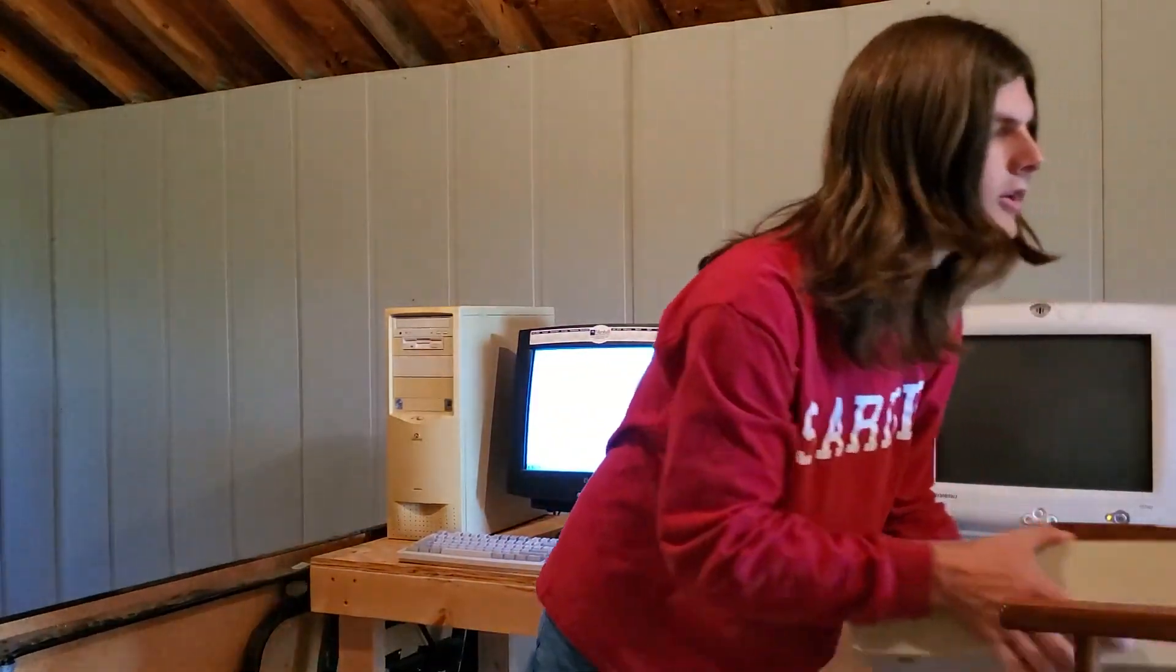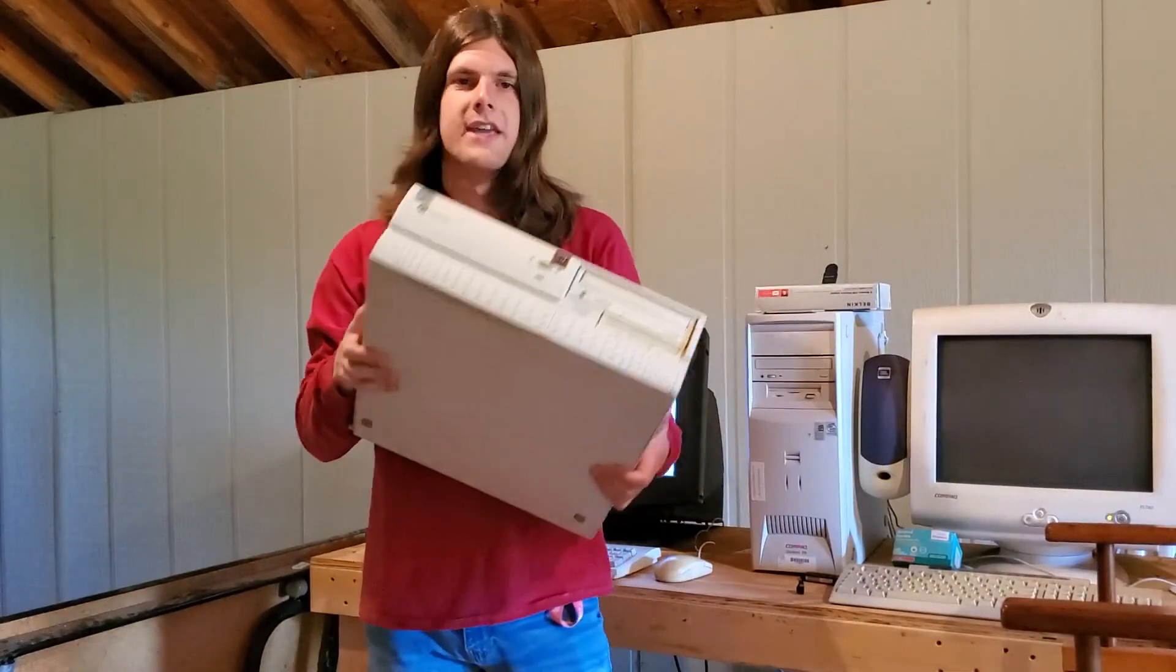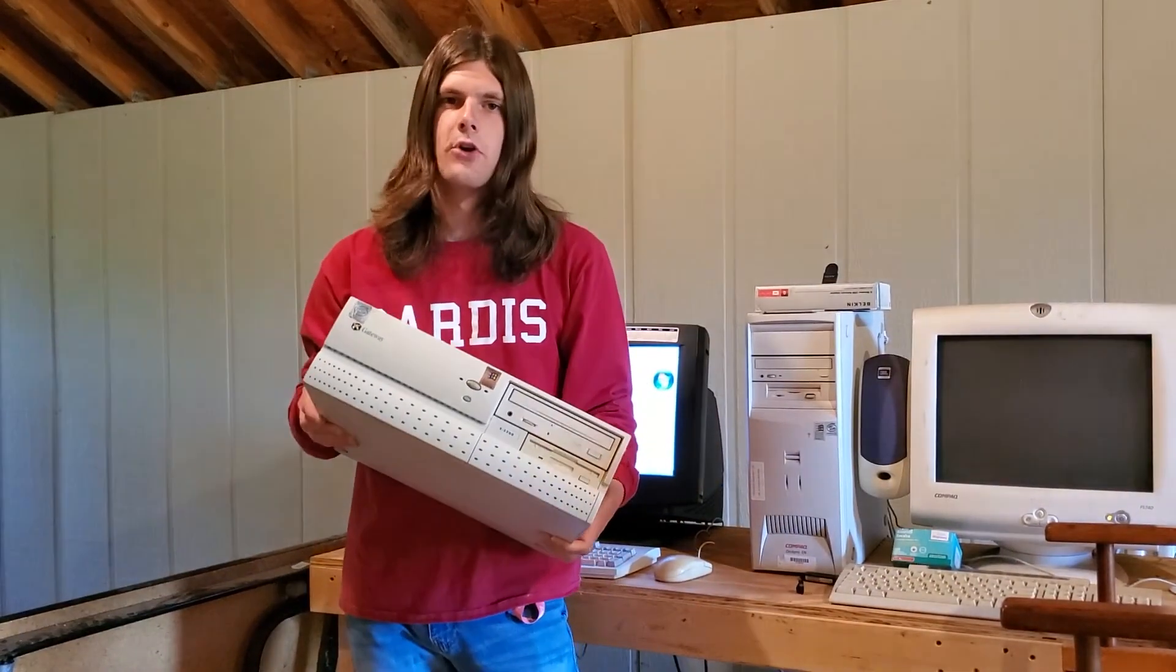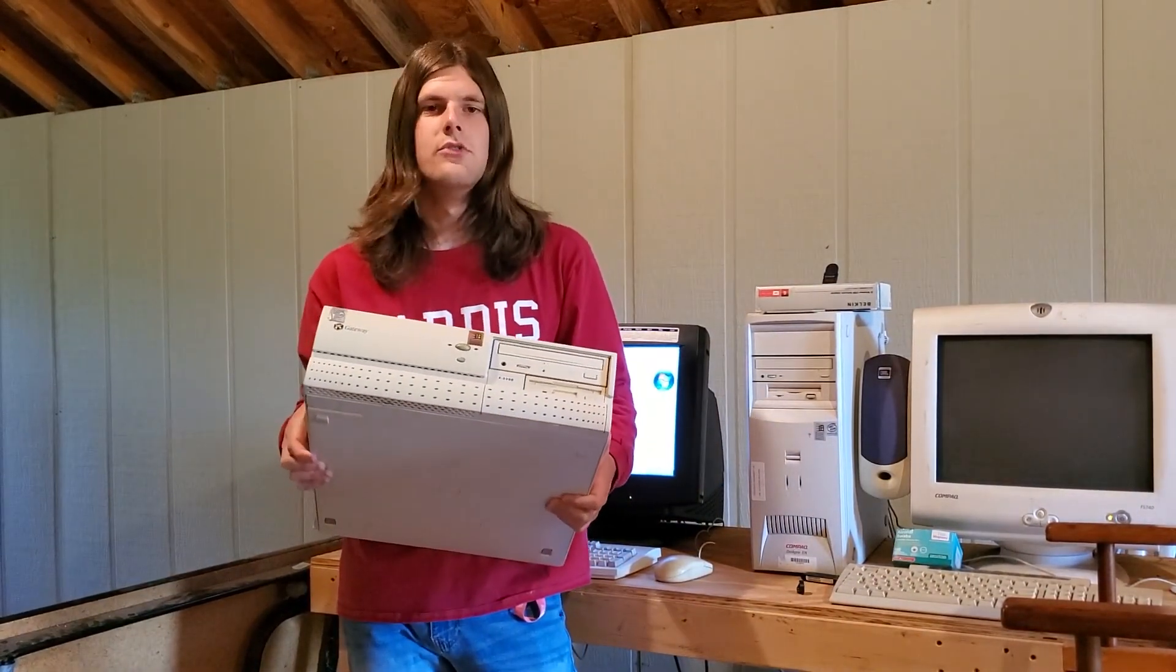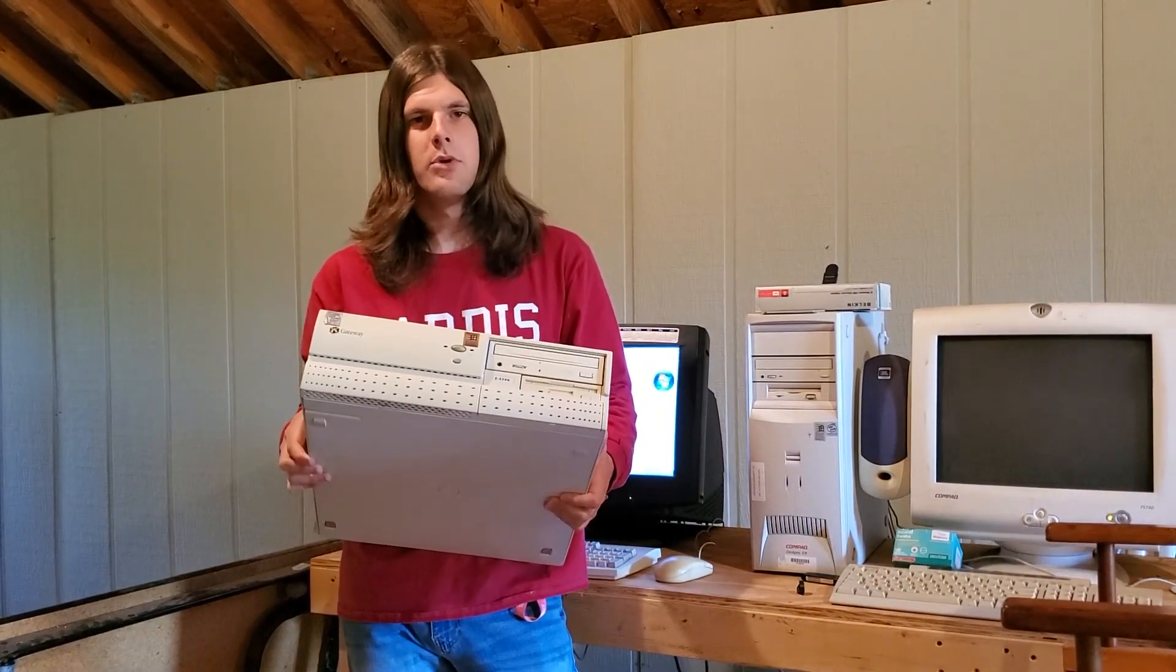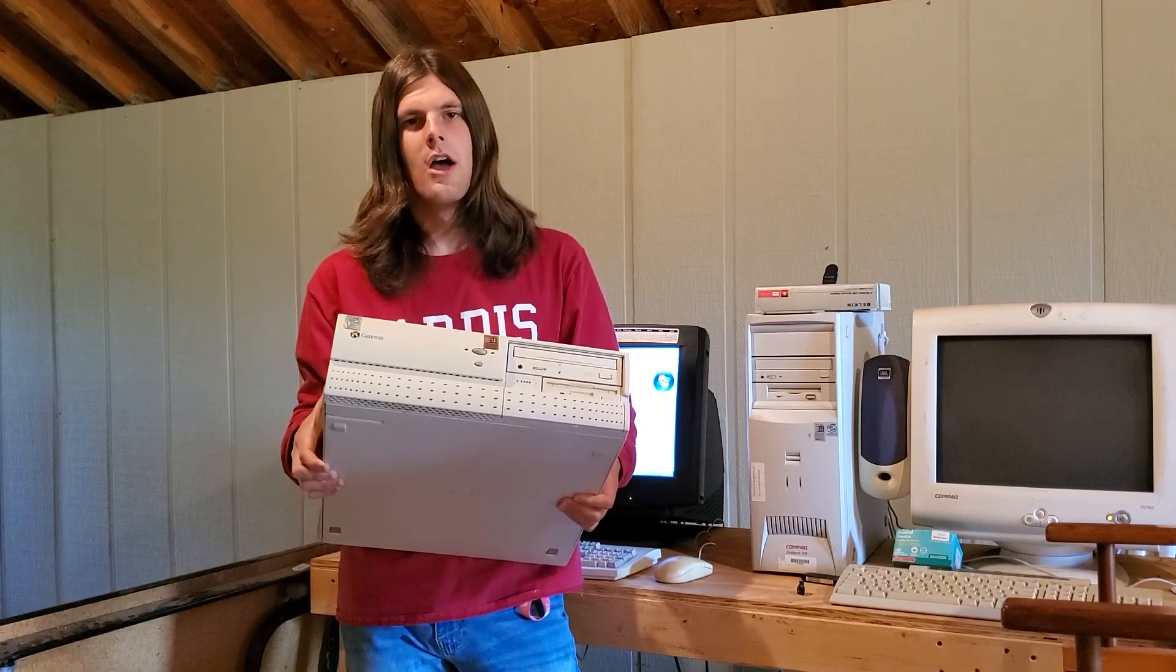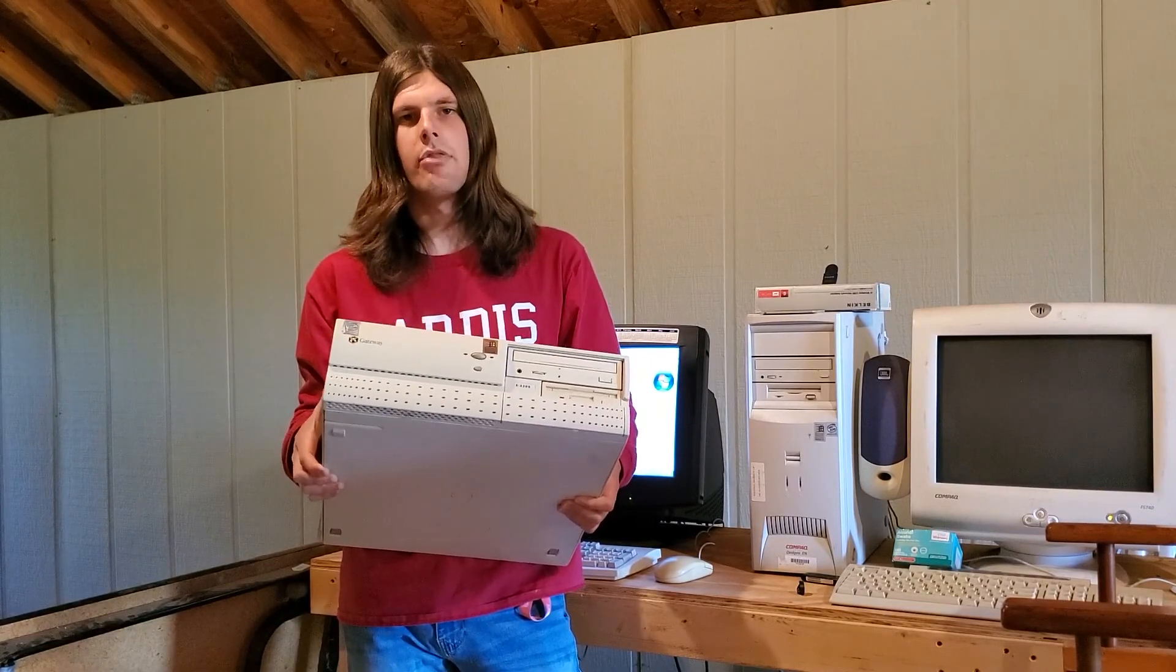So what computer am I going to run it on, you may ask? We're not doing a Pentium 3 today. We're going to go crazy. We're going to do it on the Gateway E3200. Now, you'll be like, oh Technical Wizard, you've ran that on that computer before. Yes, I have before, but it had a Pentium 3 when I ran it on this computer.